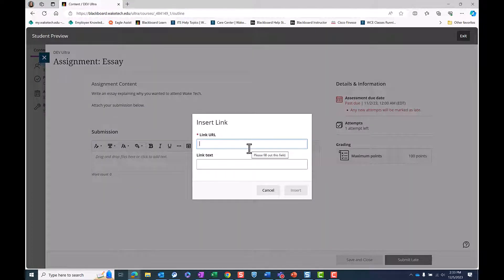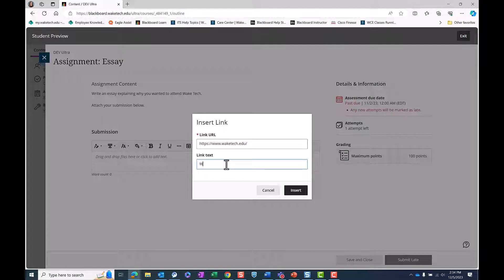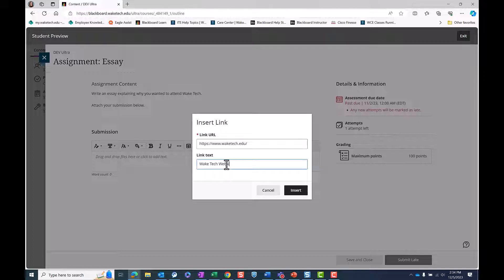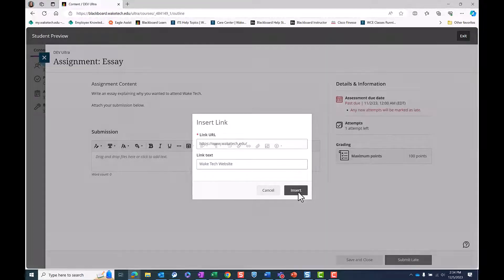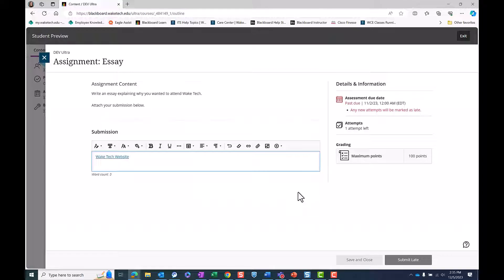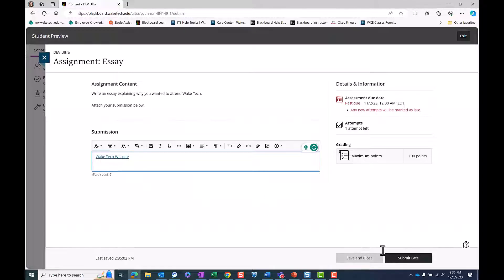A new window will open for you to insert the URL to a web page, video, image, or OneDrive file. Enter a name for the link and click Insert. The hyperlink will appear in the text editor, displaying the name given.